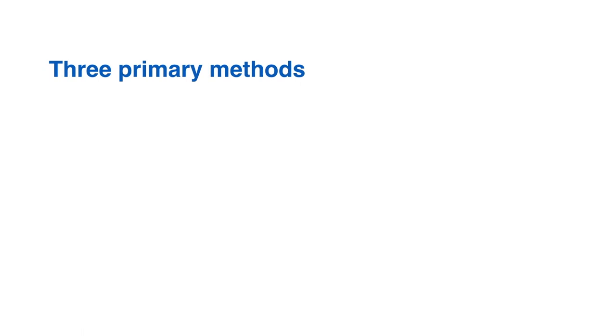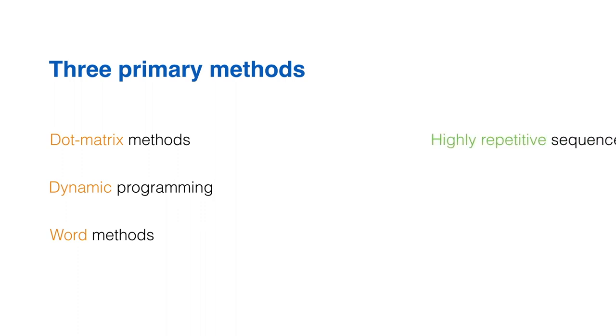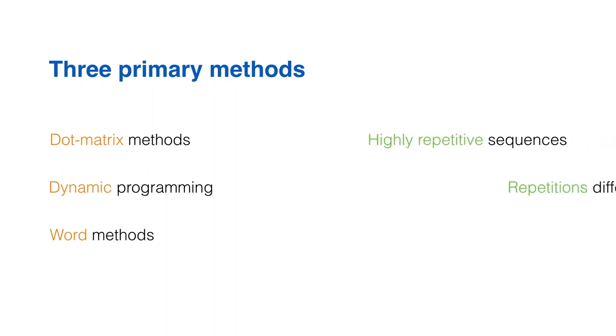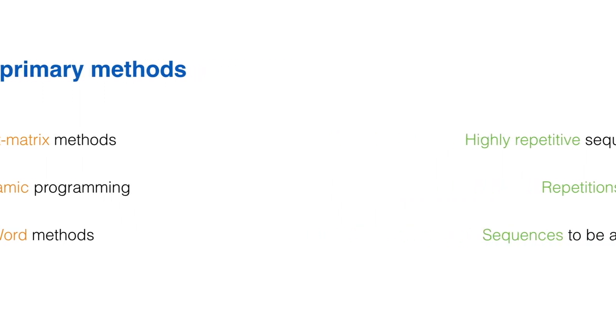The three primary methods of producing pairwise alignments are dot matrix models, dynamic programming, and word methods. All three have difficulty with highly repetitive sequences, especially where the number of repetitions differs in two sequences to be aligned.